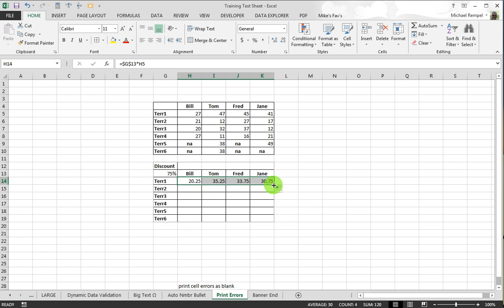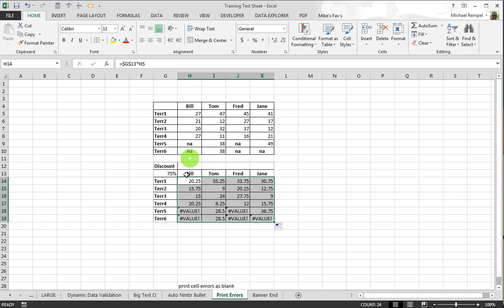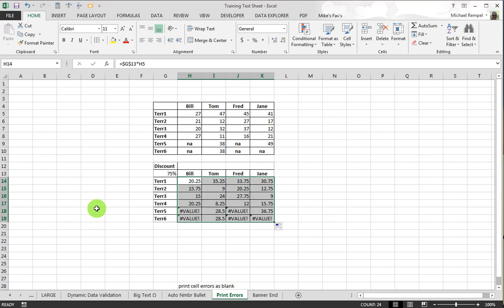Copy that over and down and it properly calculates all those cells except I have errors down where I had N/A because that multiplied times a discount is not something that Excel can calculate.